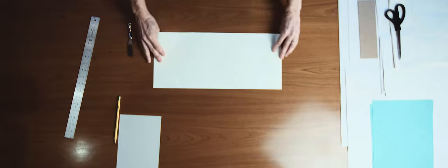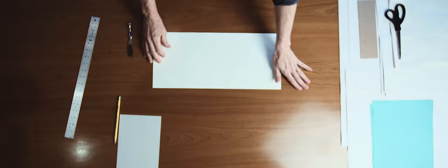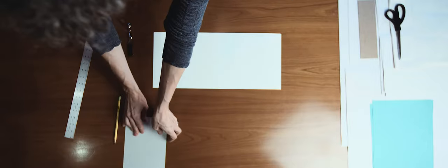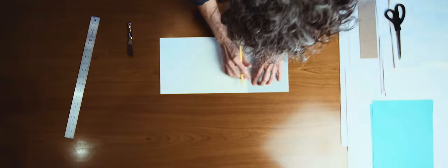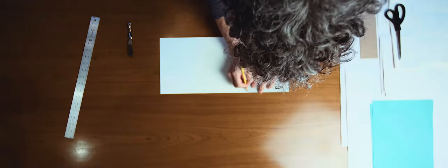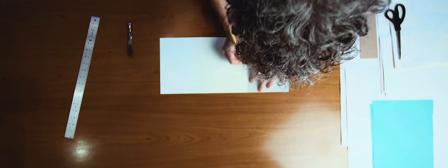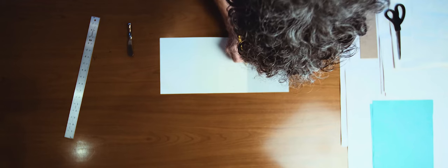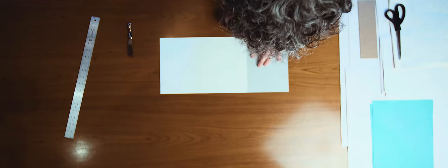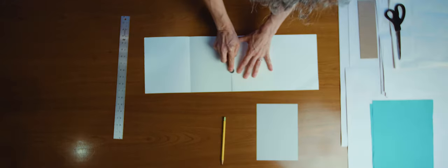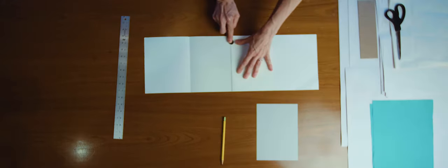Once again, align the template with the folded edge, three light pencil marks. Align your ruler with the marks, score with the butter knife.